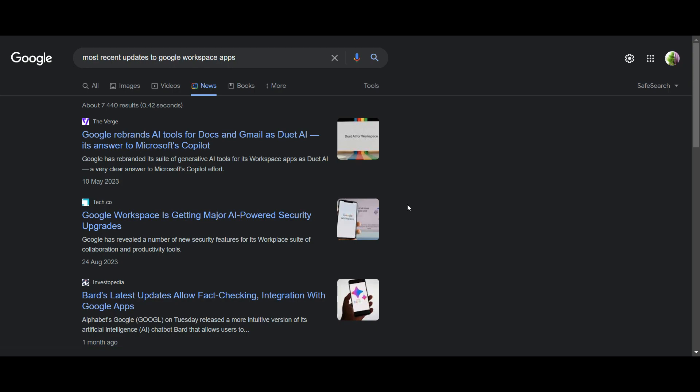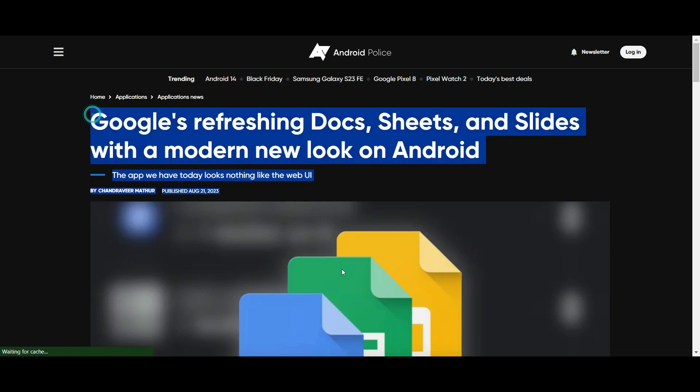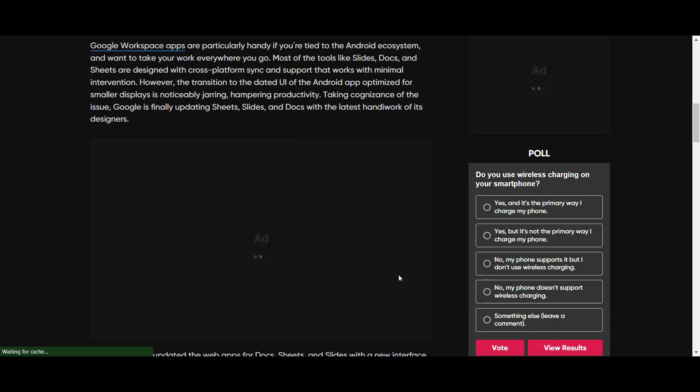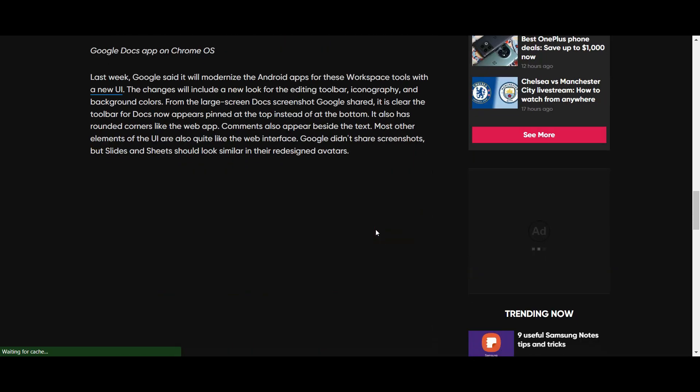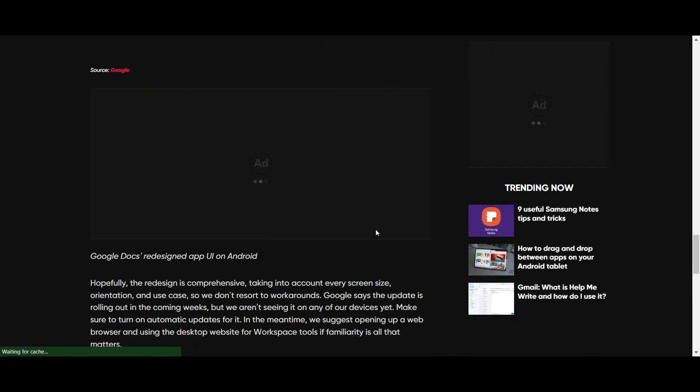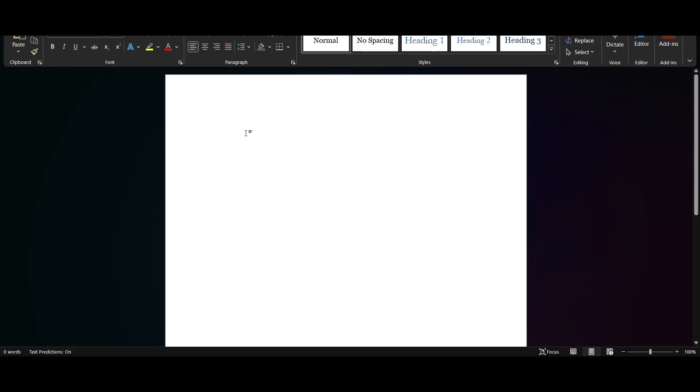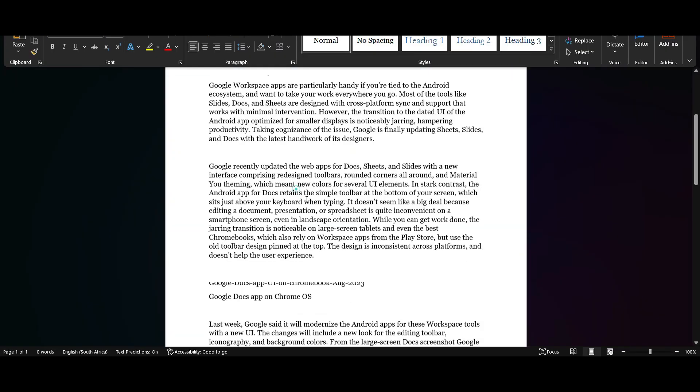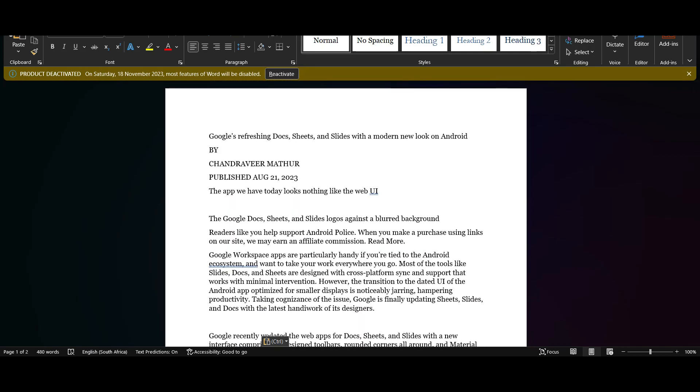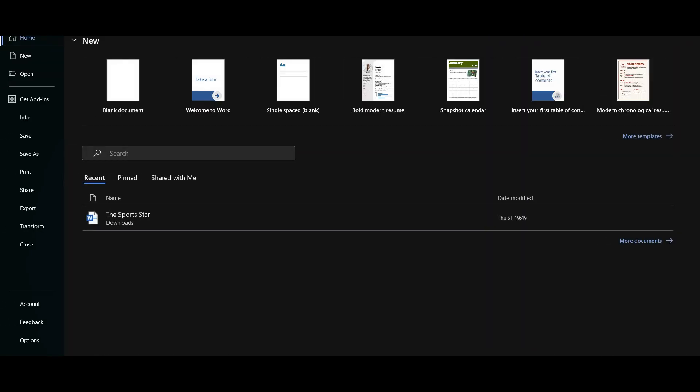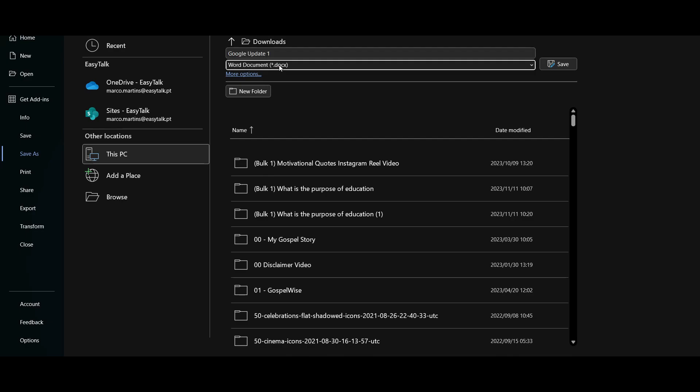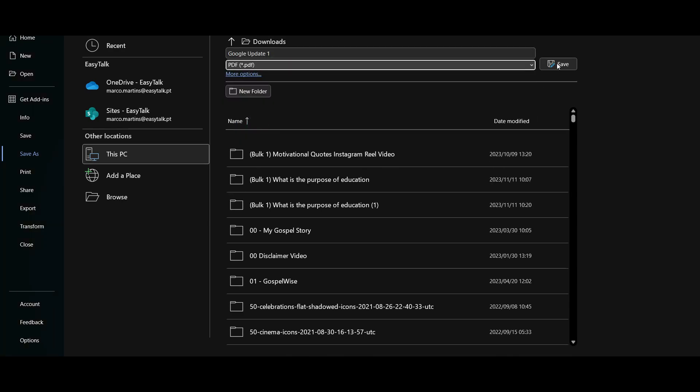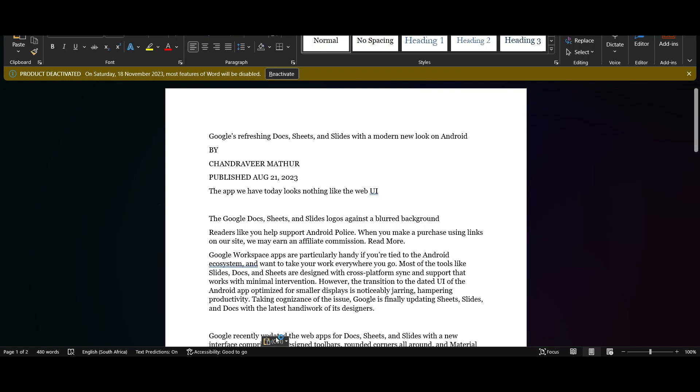I'm going to look for the latest news and I found a couple of sites that I quite like. I'm going to check out what they've got. I copy the content, paste it into a Word document, and very importantly, I'm going to save it as a PDF and call it Google update one.